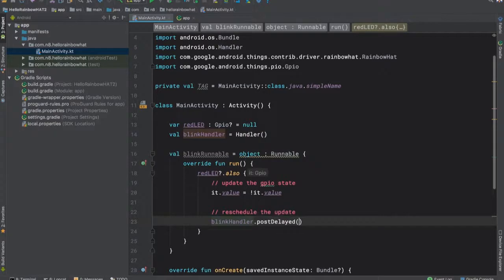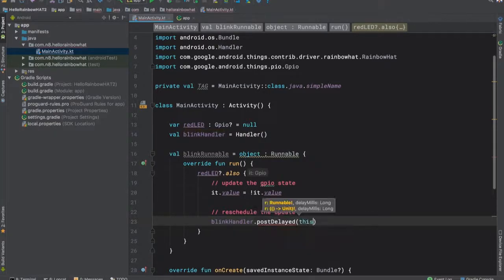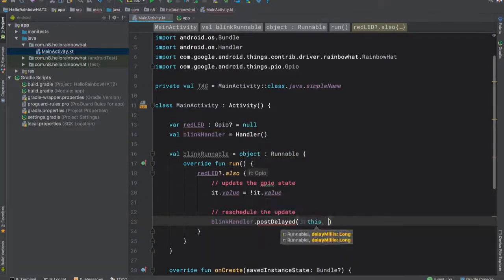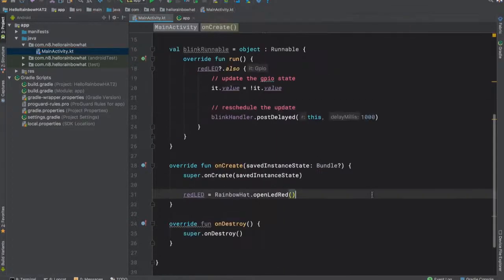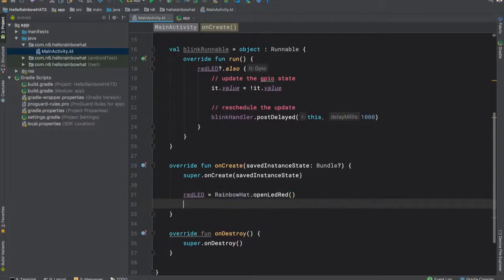We'll then use our handler and call postDelayed, passing in the current runnable and a delay of one second.